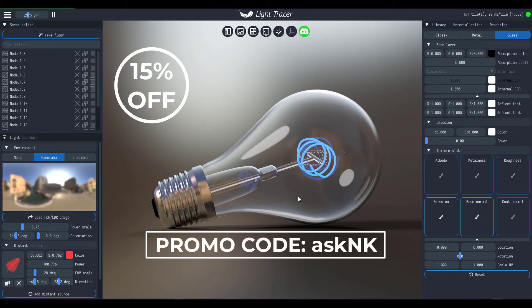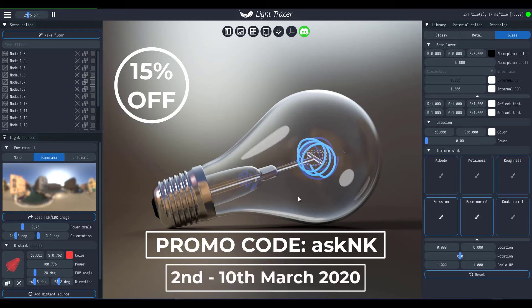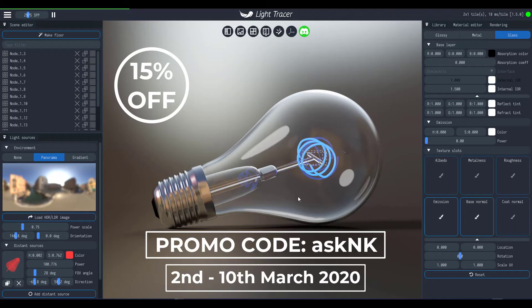All you need to do is go over to Light Tracer and get this. Now the promo actually runs from the 2nd of March all the way to the 10th of March 2020. So in case you want to get this tool right now and you want to work with it, save the date in the calendar so you don't miss this out.